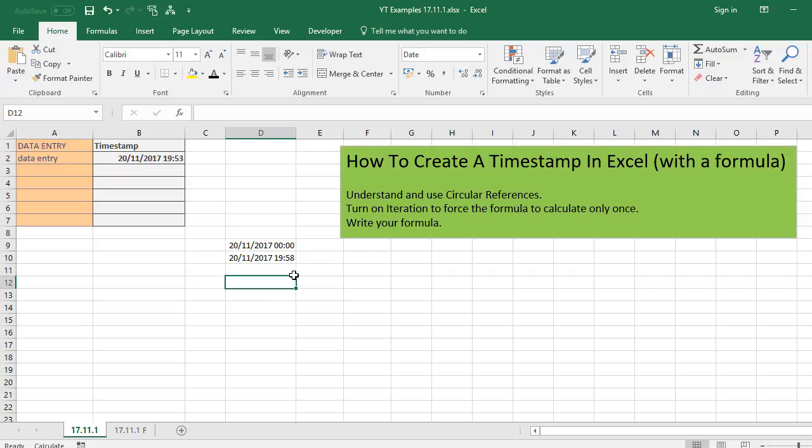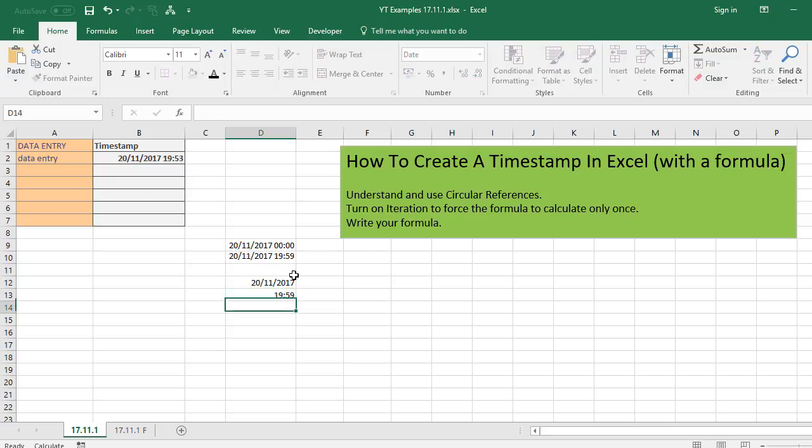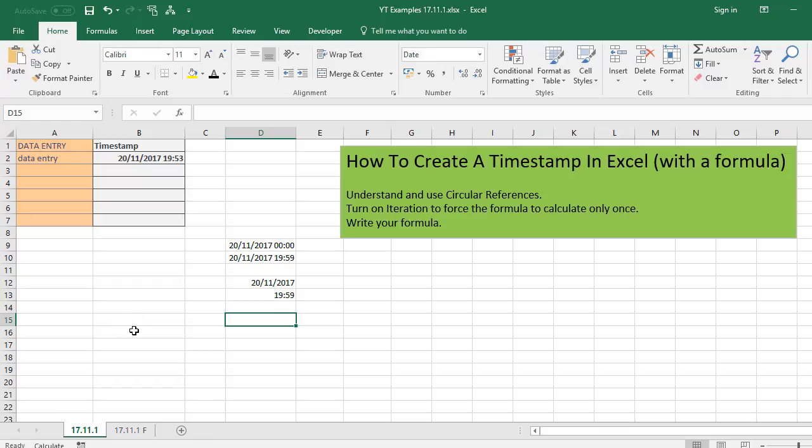There's also a couple of shortcuts you could put in. You could do Control and semicolon to put the date in. You could also hit Control Shift and the semicolon key to put the time in. So these could work possibly, but it's very manual. And also if somebody is putting data entry in here, it's not going to automatically add a timestamp for you. You'd have to manually put in the Excel keyboard shortcuts.